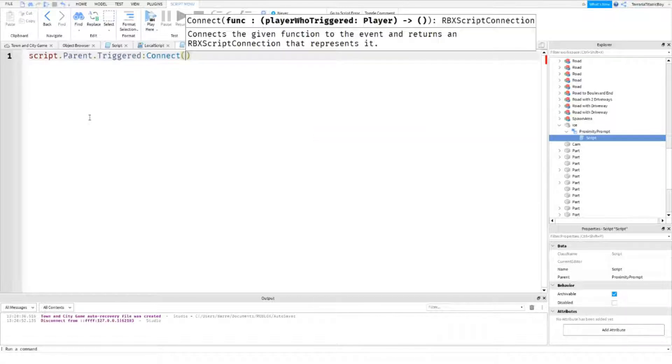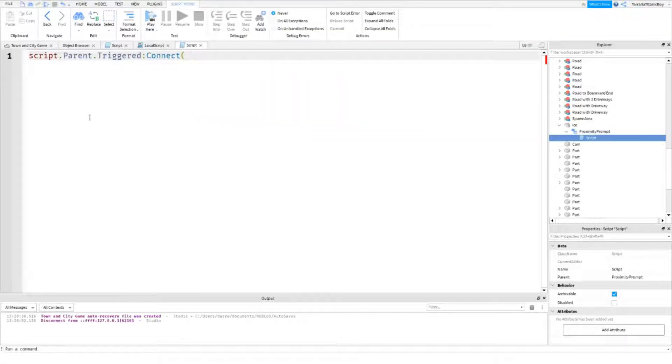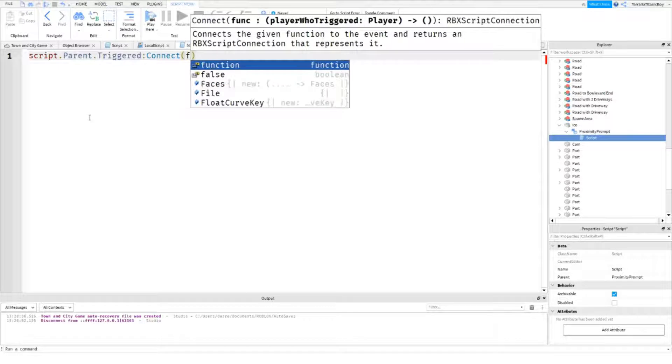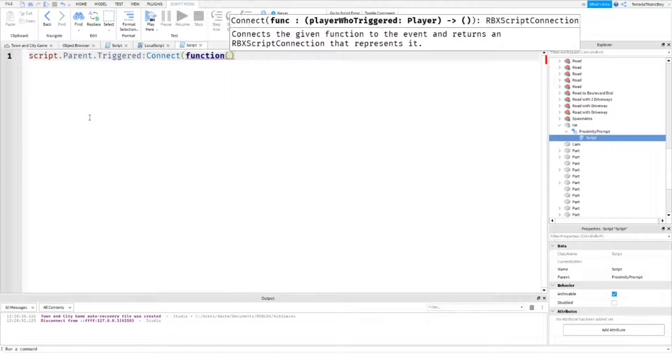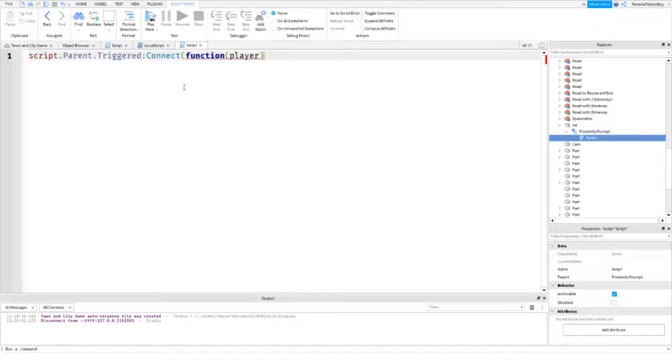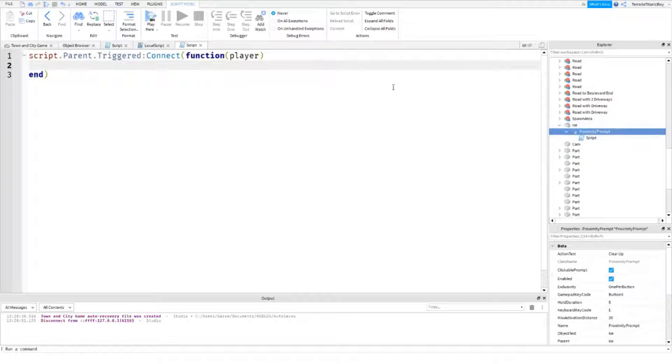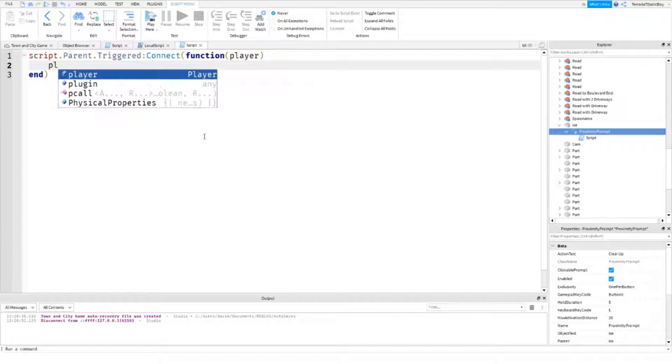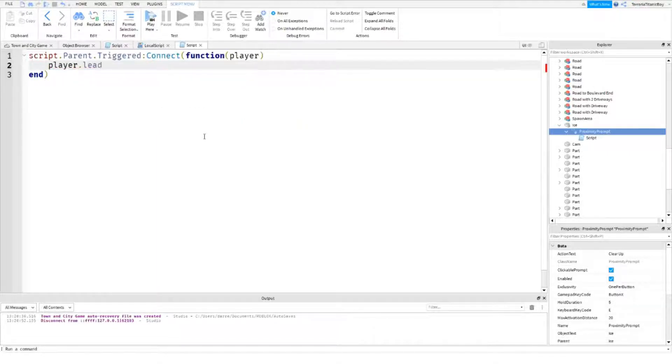Connect, so, so pretty much what this is going to do, is once this has been triggered, the proximity prompt, so script dot parent, once this has been triggered, then what's going to happen is, well first,